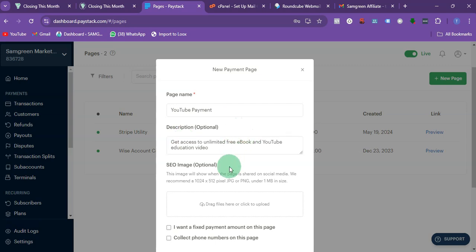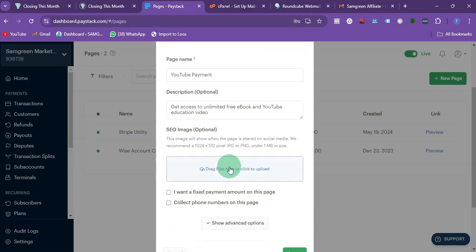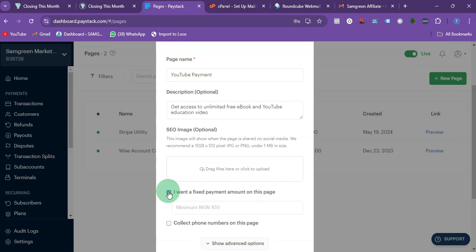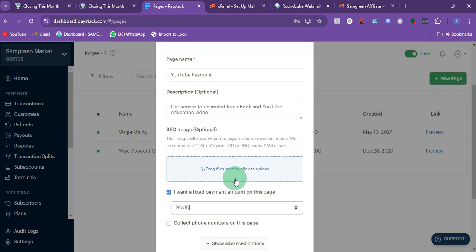The SEO image option. Now I want to fix the payment amount on this page so that the customer will not be able to change. Let's say I want to fix it at 9,000.